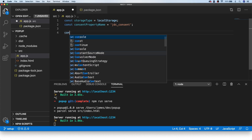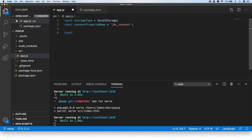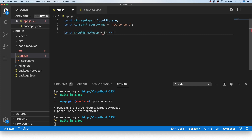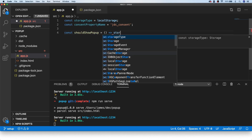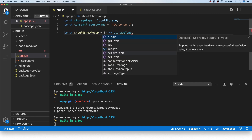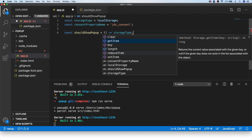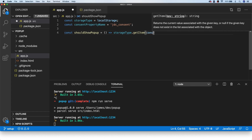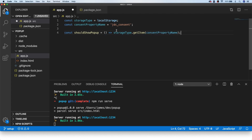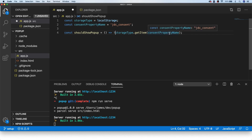Next I'm going to create a couple of helper functions. The first, shouldShowPopUp, returns a true or false value indicating whether we should show the pop-up. We use storageType.getItem passing in consentPropertyName — if we want to show the pop-up the value should not exist, so we negate it with the not operator. If the key is present, this returns false and we won't show the pop-up; if there's no value associated with the key, it returns true and we show the pop-up.